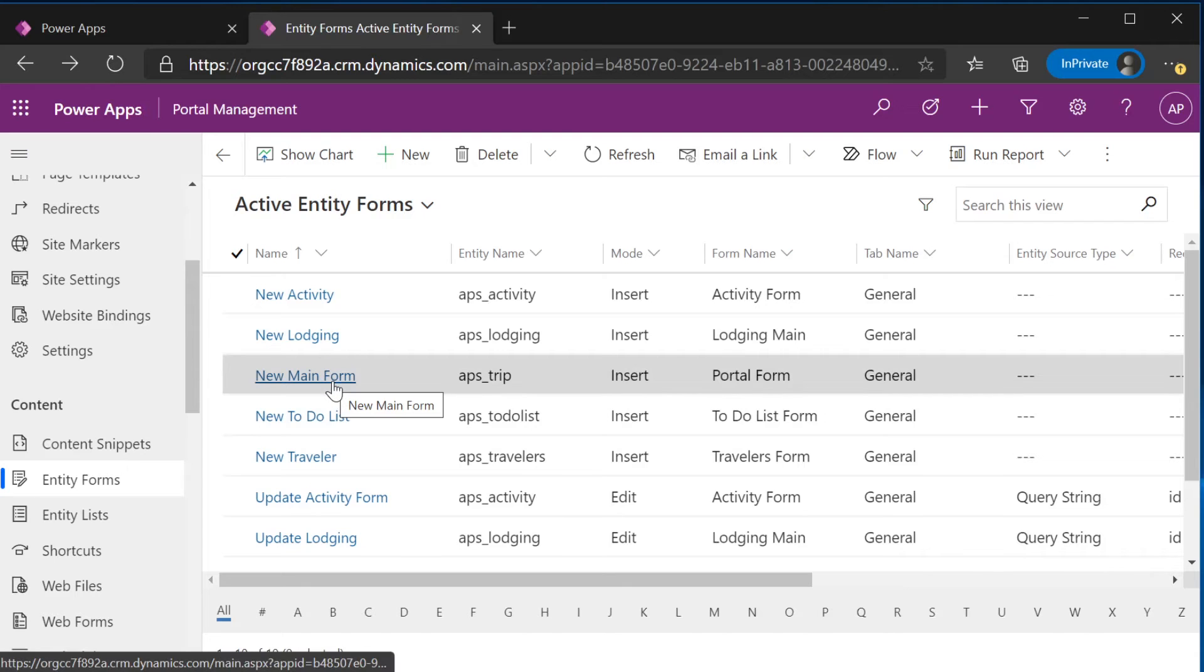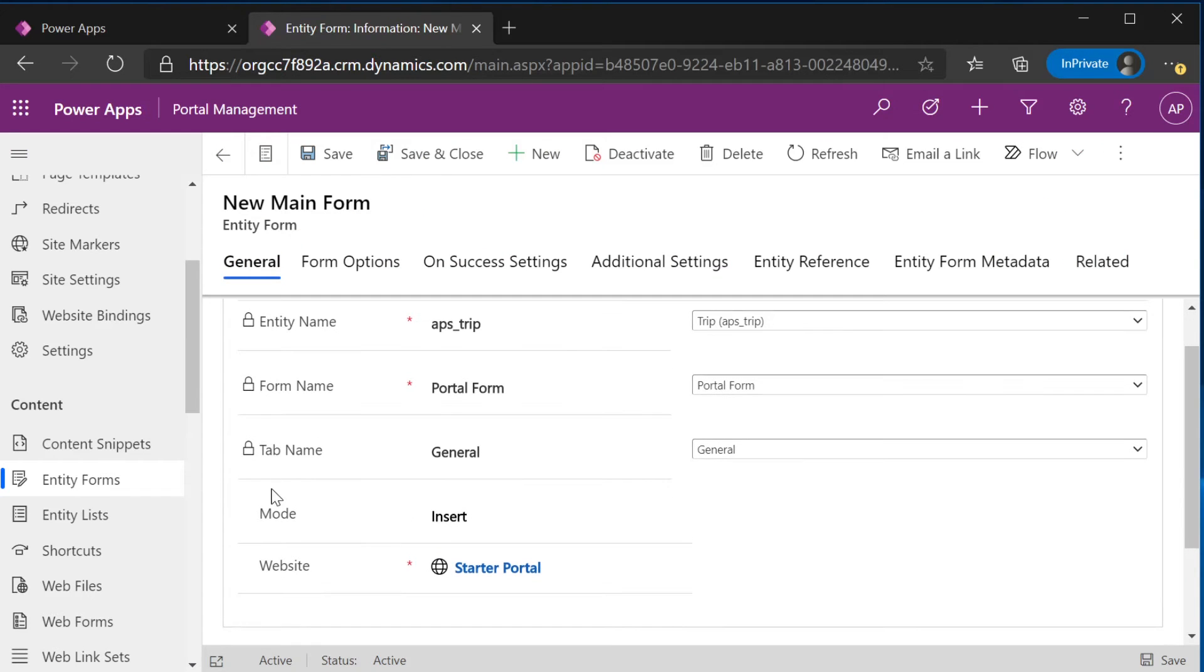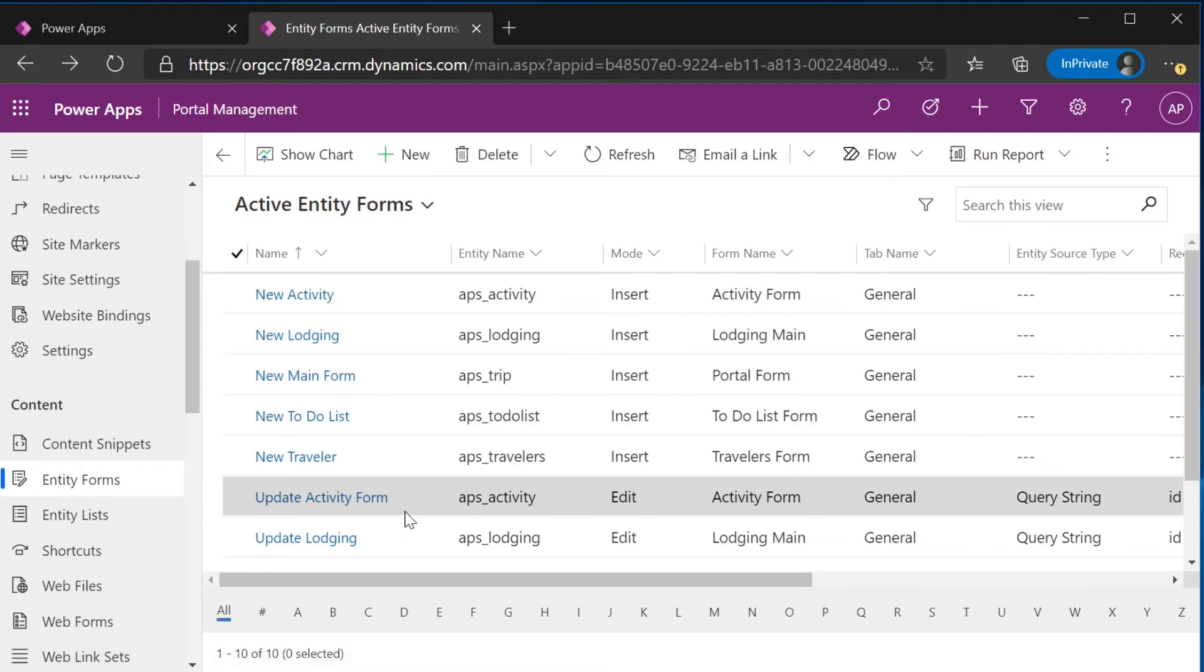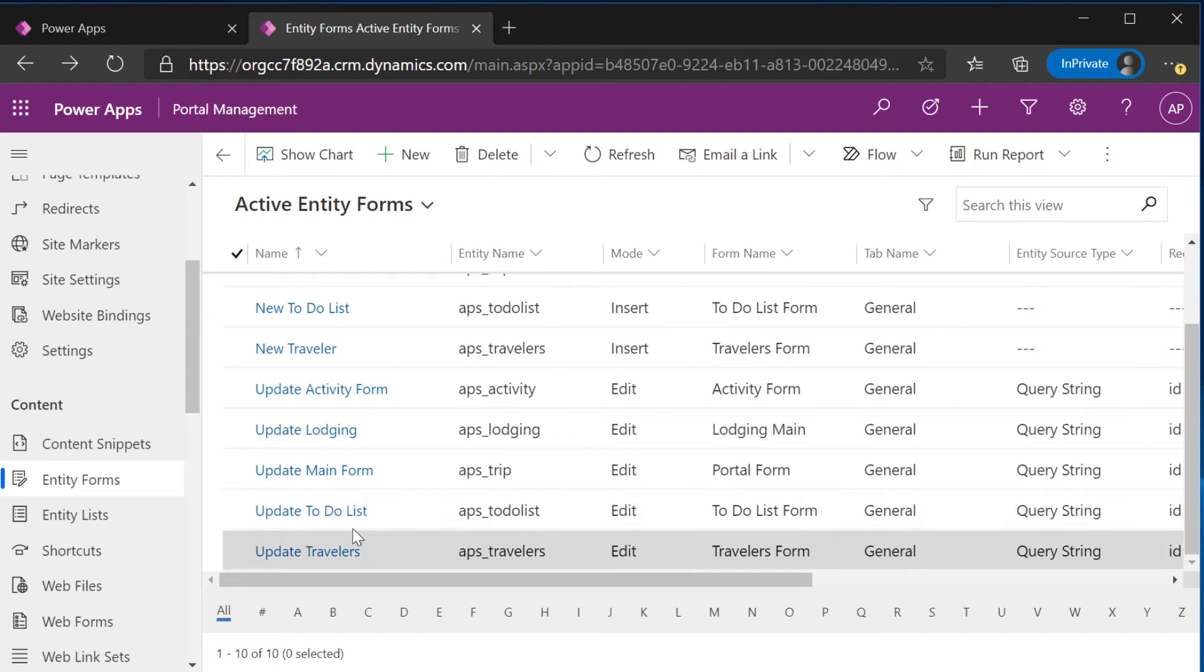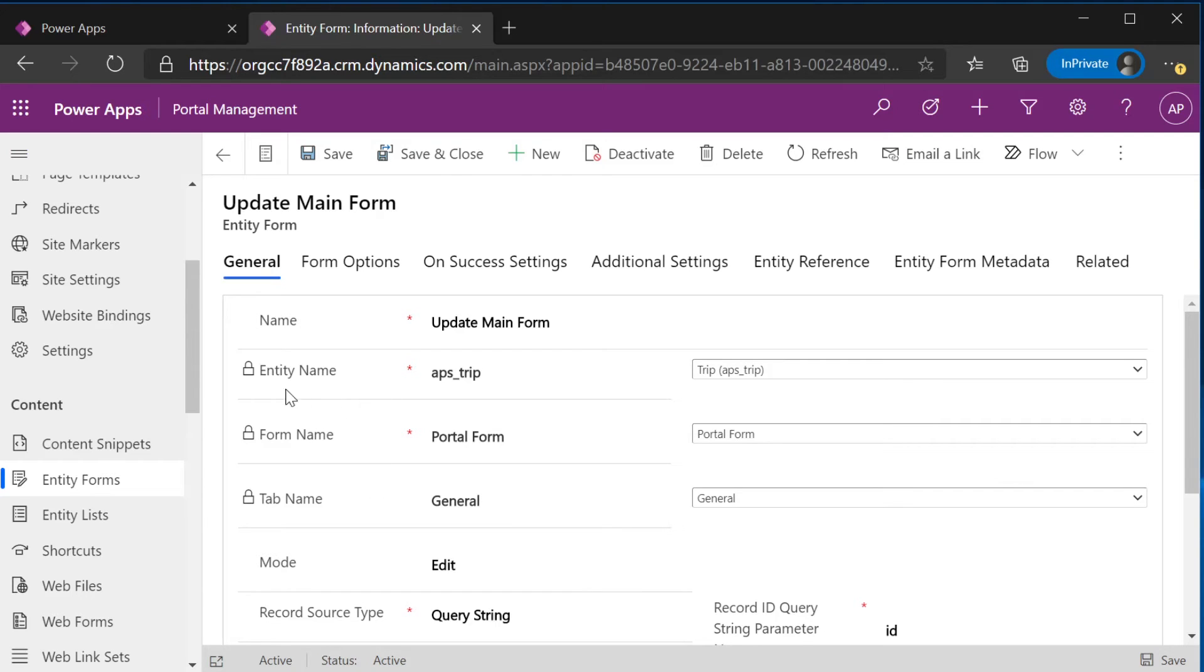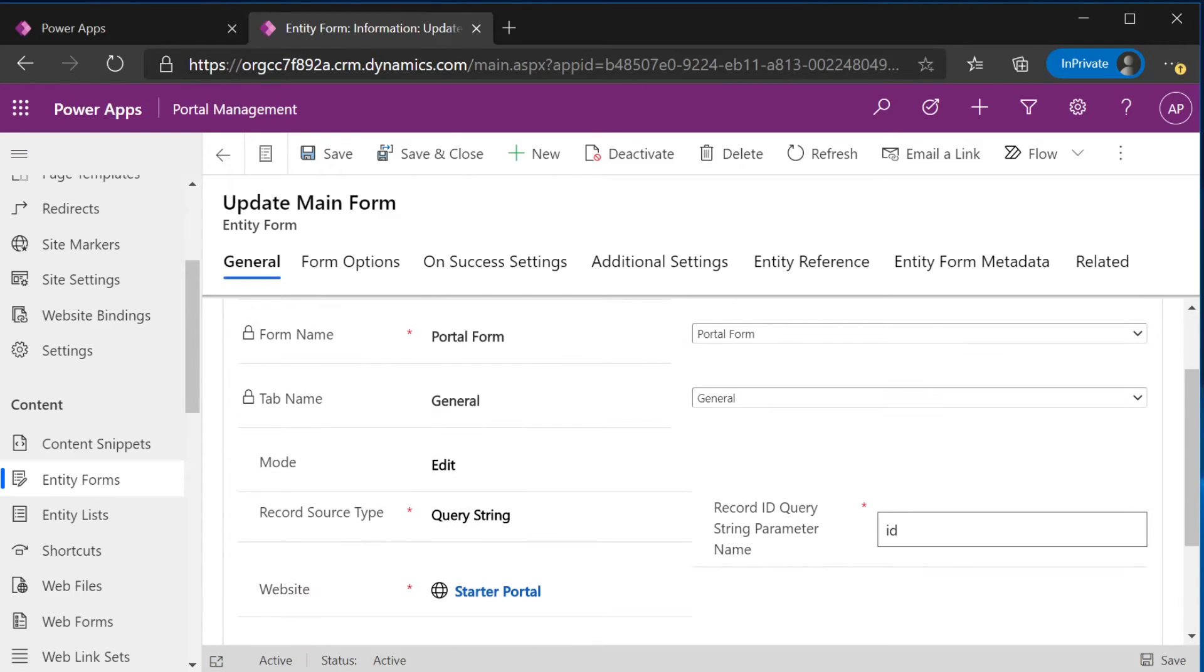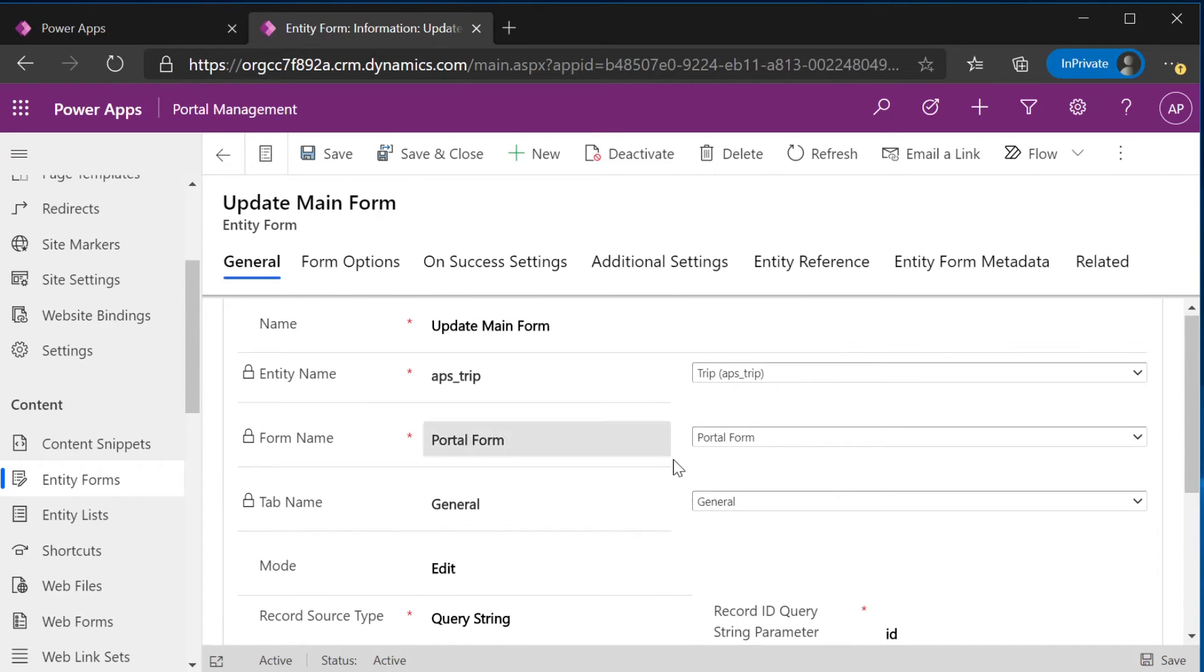For this new main form, same thing. For new, we've added the mode of insert and connected to the portal form. The biggest difference is this update main form. This is where we'll add all of our subgrids. So like all the other update forms, we have the mode of edit, a query string and an ID. And we have connected to the portal form.